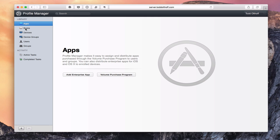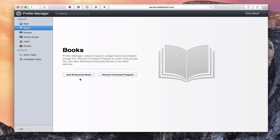We've got the same thing here for books. You can add an enterprise iBook that maybe you've created — again, that could be a manual or something like that for your enterprise. This will take us to the Finder to add it. Or maybe books you've purchased through the Volume Purchasing Program where you've bought a few iBooks and want everybody in your enterprise to have them. Through that Volume Purchasing Program, those books could be added here as well.